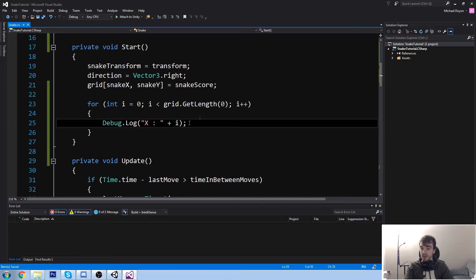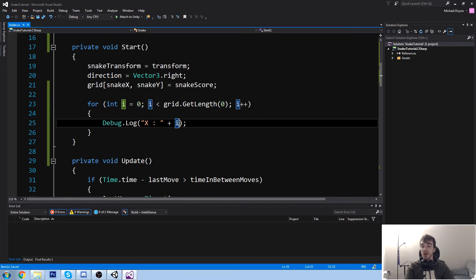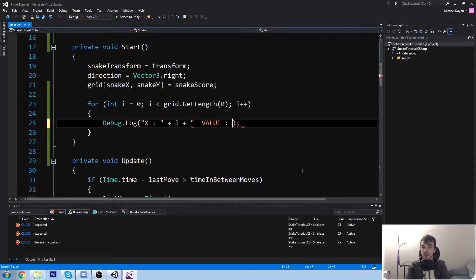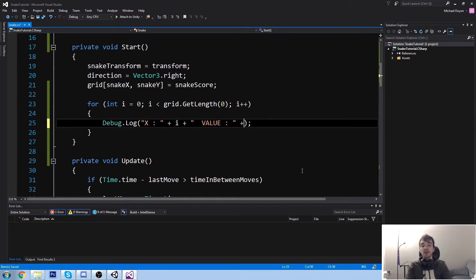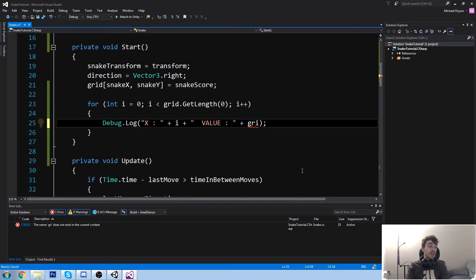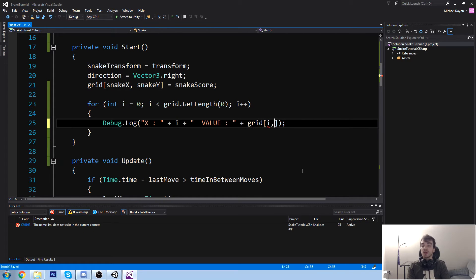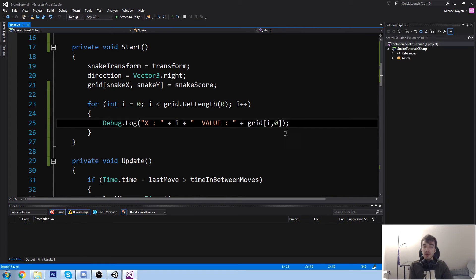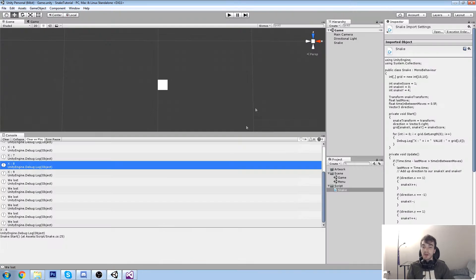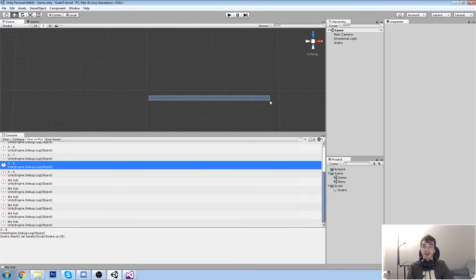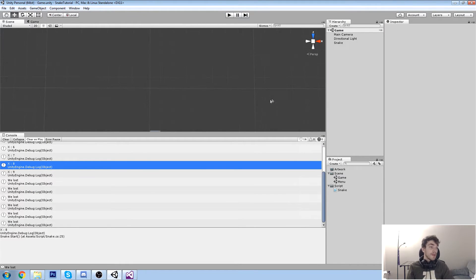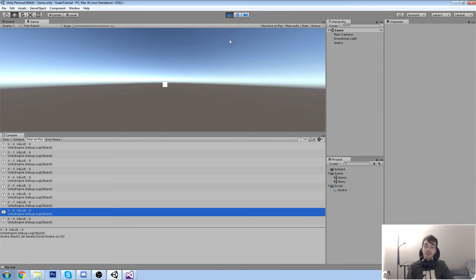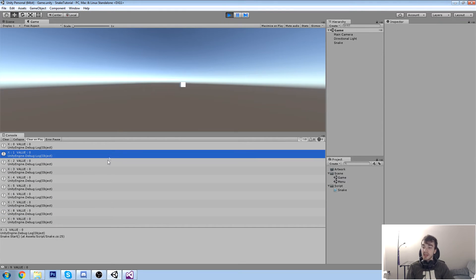We're going to go down here in our game and have a look at the console. So it says x zero, x one, two, three and four until nine, which means we went through every single one of those arrays. That's totally perfect. Now I'd like to actually get the value that is inside of that as well. So to get the value, we're going to do plus say value colon. Now I'm just creating strings on the fly. And we're going to go ahead and just fetch that value. So we know that we are i in x and we are, let's say we're going to be using only the first row for now. So 0 in y.